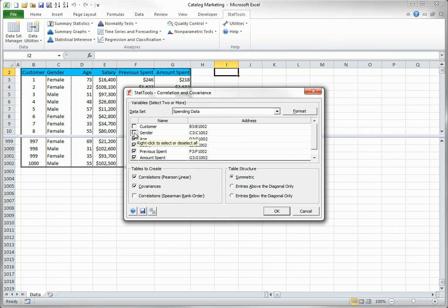Also, because Correlation and Covariance matrices are symmetric around the diagonal, all three of the table structure options are equivalent. The option you select is a matter of taste.